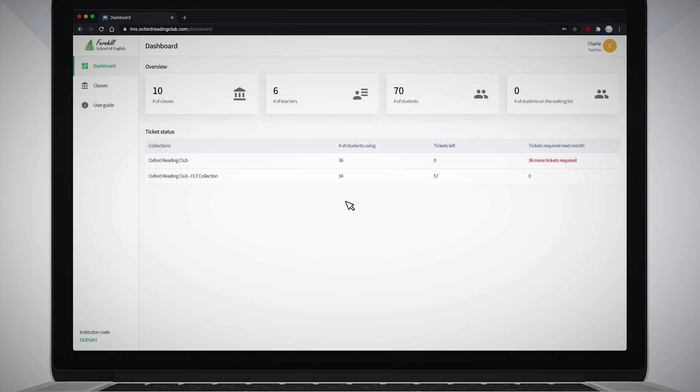The first thing you will see after signing in is the dashboard, which shows an overview of your institution, such as the number of classes, number of teachers and students enrolled.